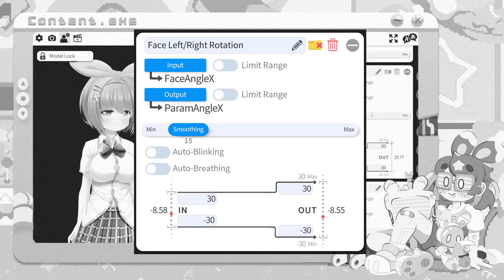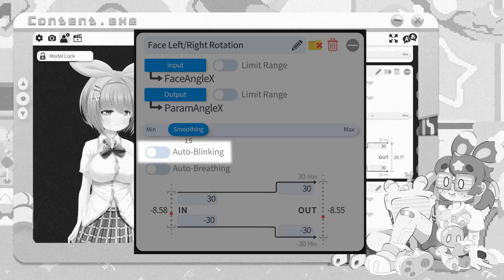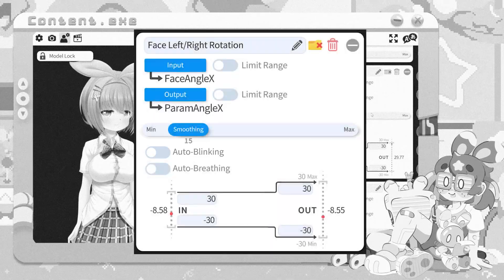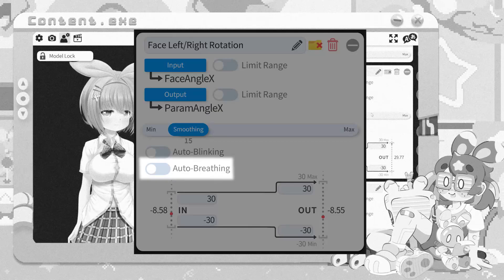Auto-blinking will periodically have this value go up and down — as the name says, it's commonly used for blinking, or for a pet character, or if you don't blink a lot and want to make it look like you do. Please blink — it's good for your eyes. Auto-breathing will slowly pan up and down a value. It's good for a breathing parameter or anything you want to move periodically and slowly.